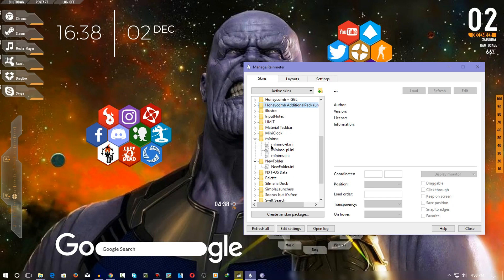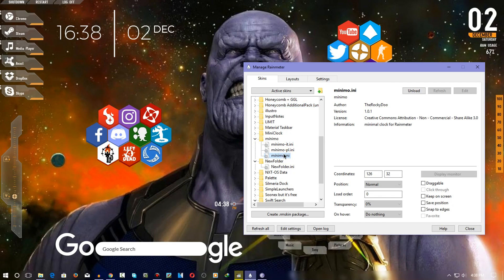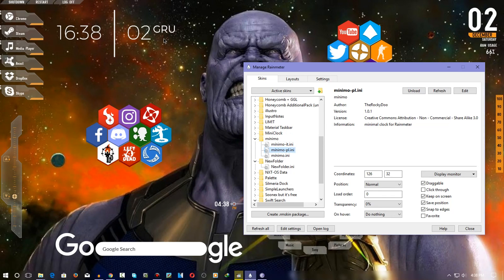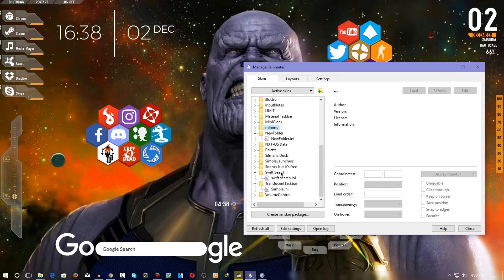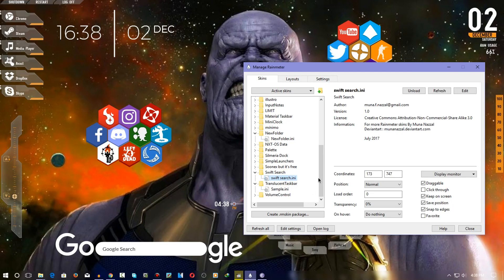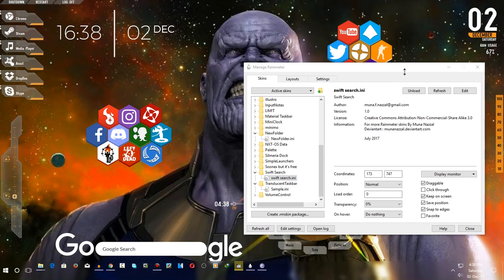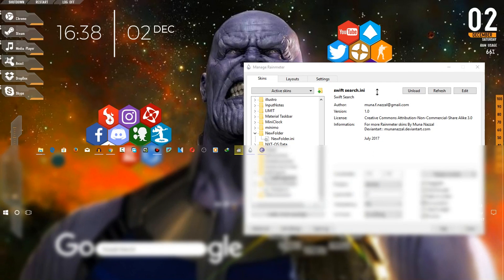This is the Minimo clock — I'll give a link for this in the description as well. I don't use the Italian or PL variant, so just click on the last one. Also, for Swift Search — a Google search widget — I'll give a link in the description. As you can see, it is translucent.